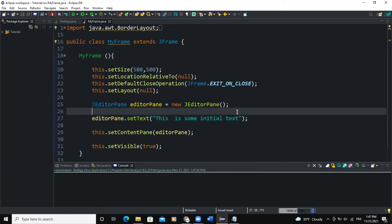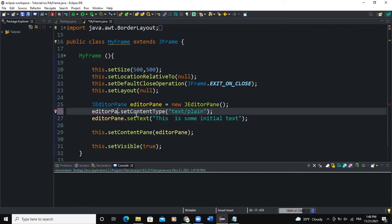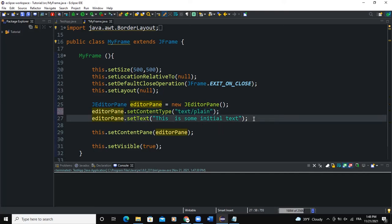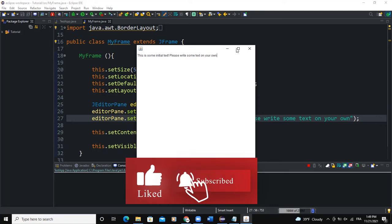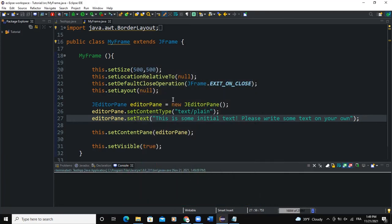We can also use the setContentType method by saying editorPane.setContentType() and passing in 'text/plain'. This ensures the content type is plain text. So if I set the text to 'This is some initial text! Please write some text on your own.' and run it, you can see the text displayed as unformatted plain text.